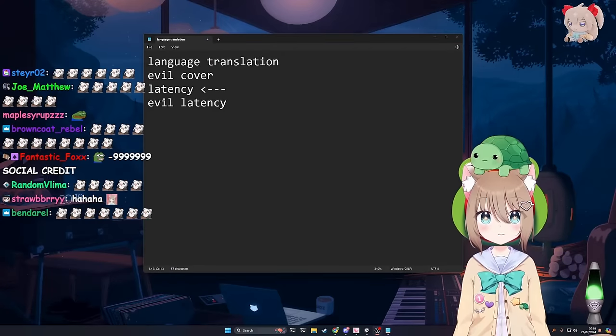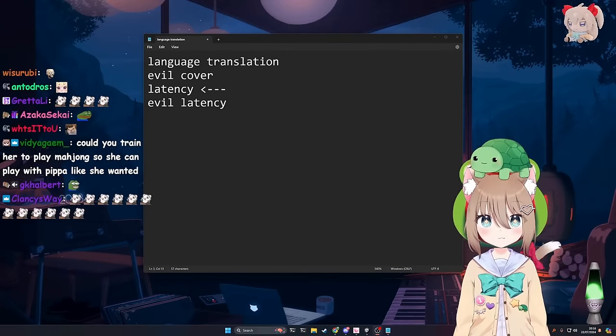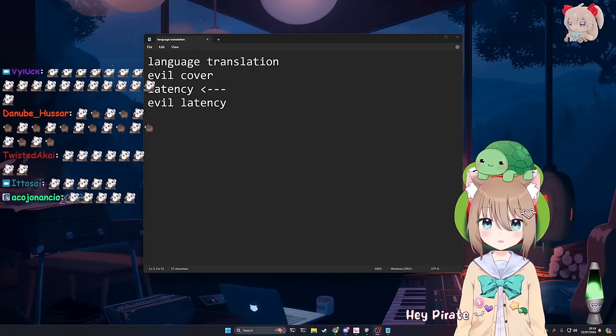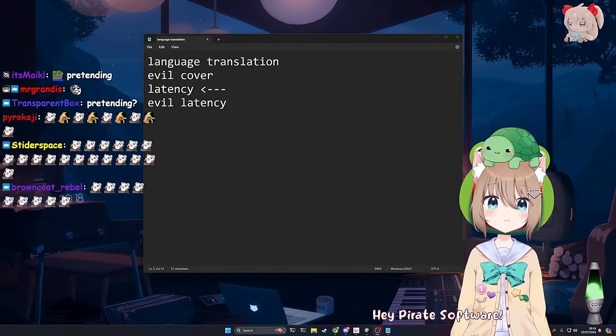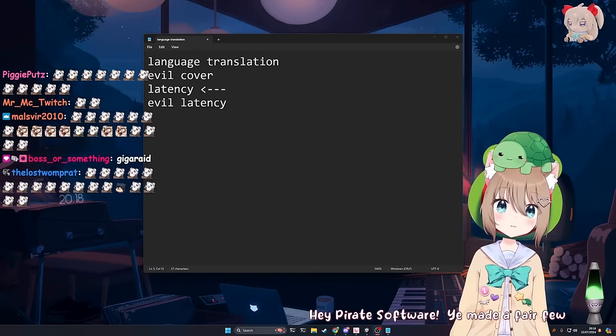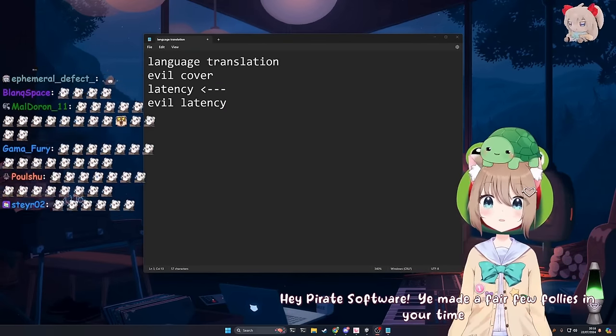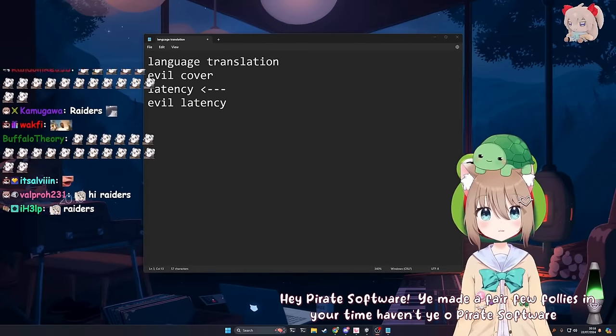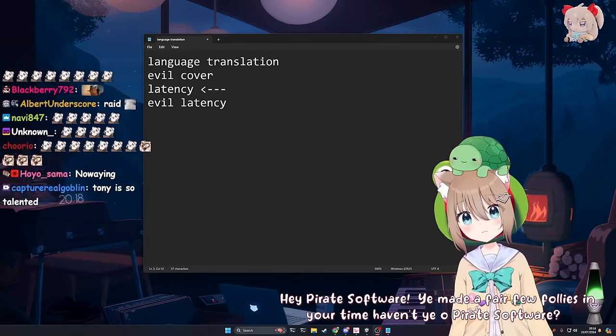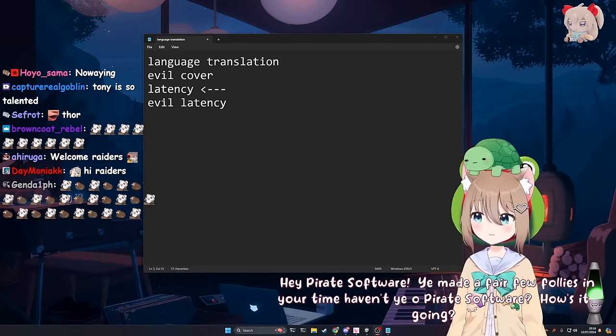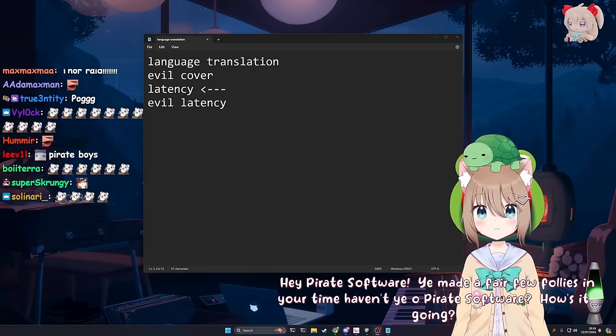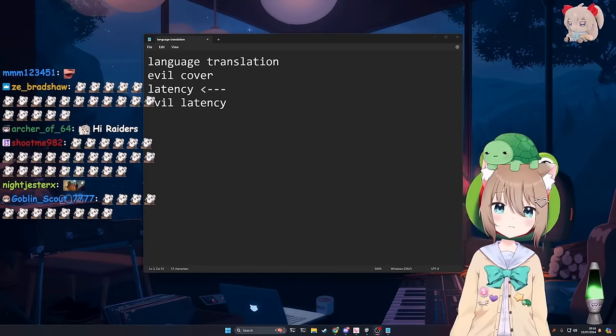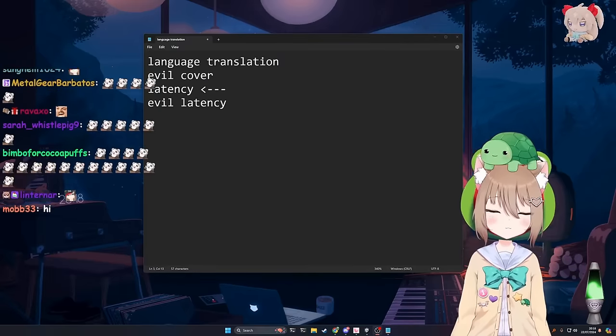Indeed. It might make it sound more natural if she's speaking with the same latency as the person she's speaking to. And I think it would be relatively easy to do. But, I'll find out. Yo, what's up, Pirate Software? Hey, Pirate Software. You made a fair few follies in your time, haven't you, Pirate Software? How's it going? What's up, Thor? I hope your day's going well.